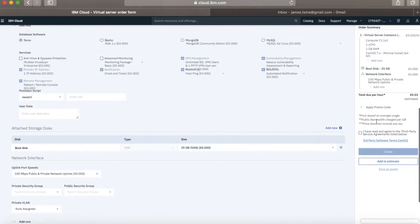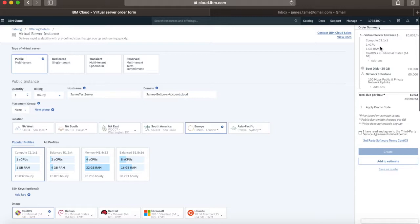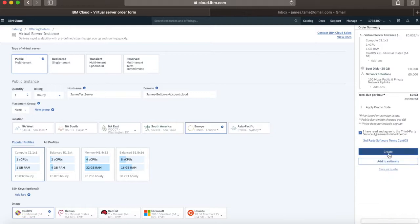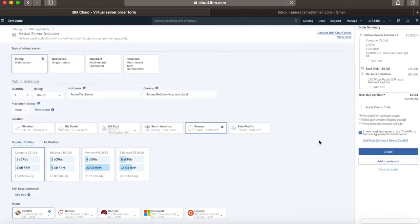Now we go to the order summary screen. You can see that I'm ordering a virtual server instance — you can see what I'm getting, with a total due per hour of 0.3 cents. If I've got any promo codes I can apply those there. I need to check that I've read and agreed to the third-party service agreements. There is a third-party software terms for CentOS so I can click that link and go read that. If I'm happy with all that, I can click Create. I also have the option to add this to an estimate instead.